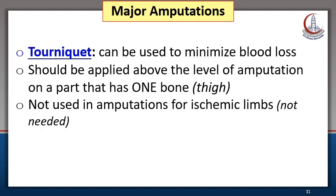You can use a tourniquet to minimize blood loss. If a tourniquet is used, it should be applied above the level of amputation on a part that has only one bone. For the lower limb, the tourniquet is applied over the thigh. Note that a tourniquet is not used in amputations for ischemic limbs — it is not needed.